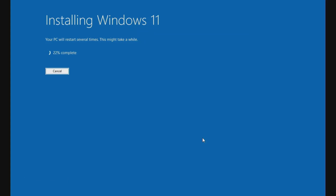Now click the Install button to start the Windows 11 update. The Windows 11 installation process is in progress — wait for the installation process to complete.